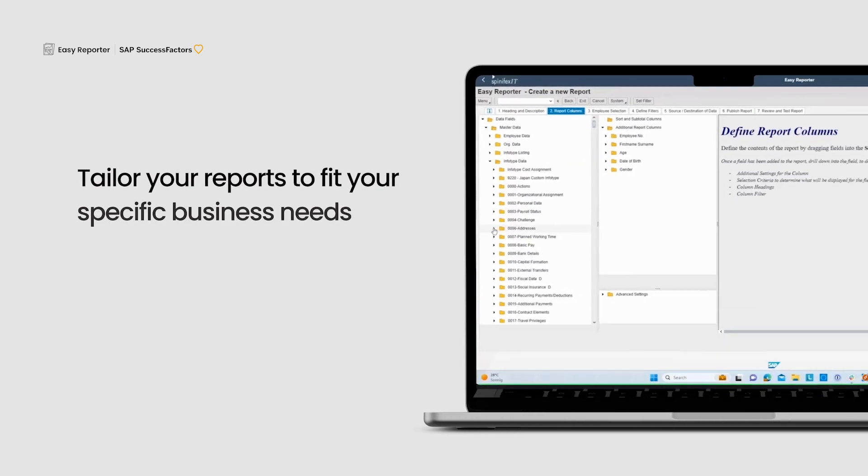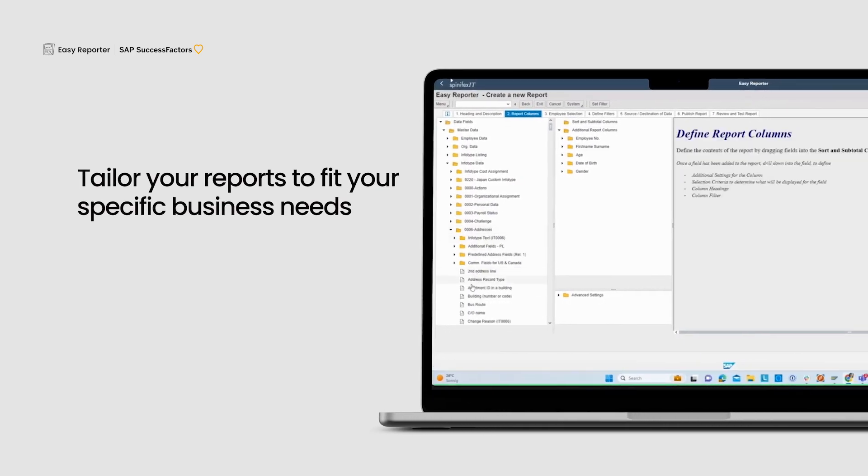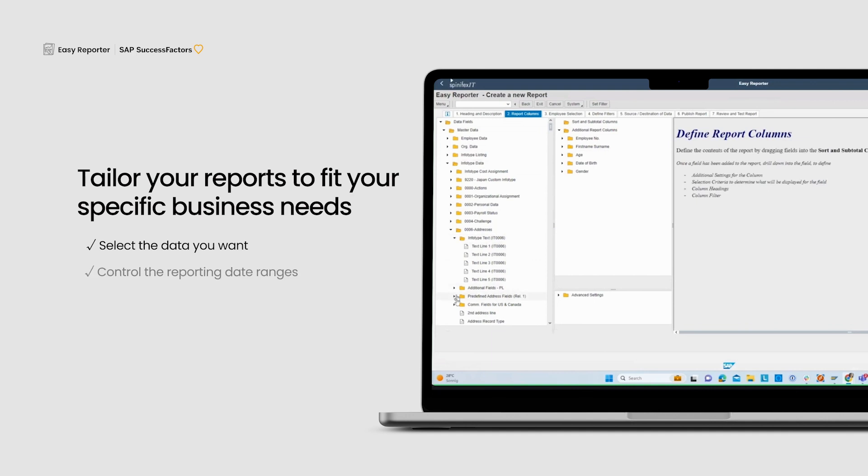Tailor your reports to fit your specific business needs. Select the data you want, control the reporting date ranges, and create reports that deliver valuable insights.